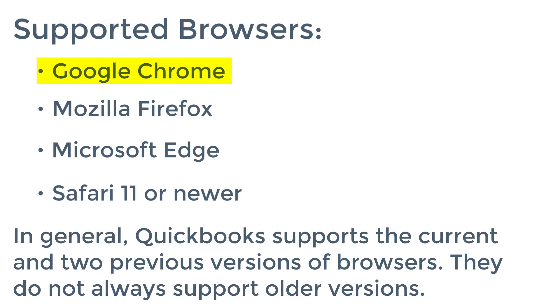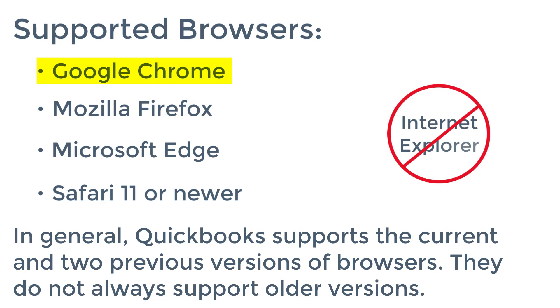And you might notice that missing from this list is Internet Explorer. Internet Explorer is something most of you use to access International's iWITS program. They're working on a version of iWITS that will work in Google Chrome, but for right now you still need Internet Explorer to access that application. But be sure that when you're trying to get into QuickBooks Online that you use one of these other supported browsers.